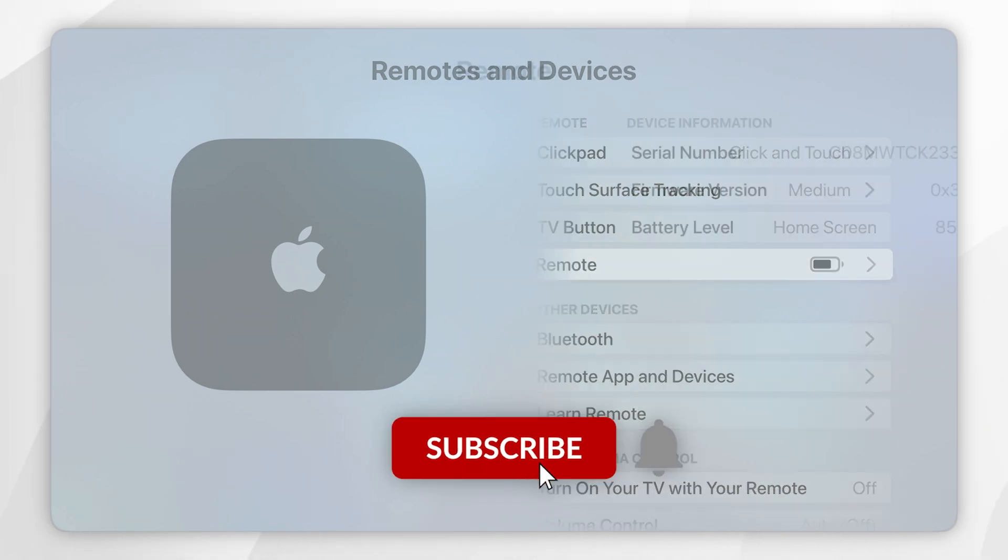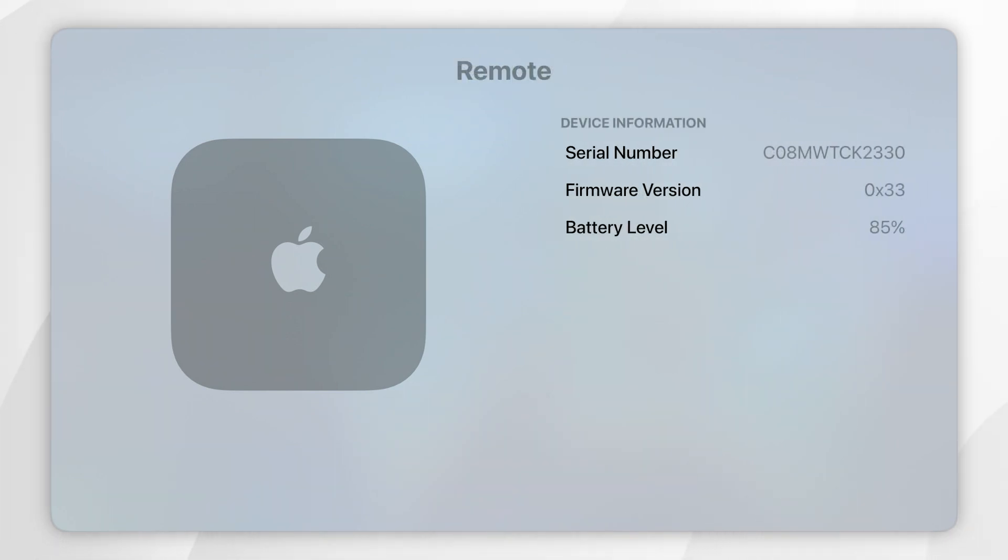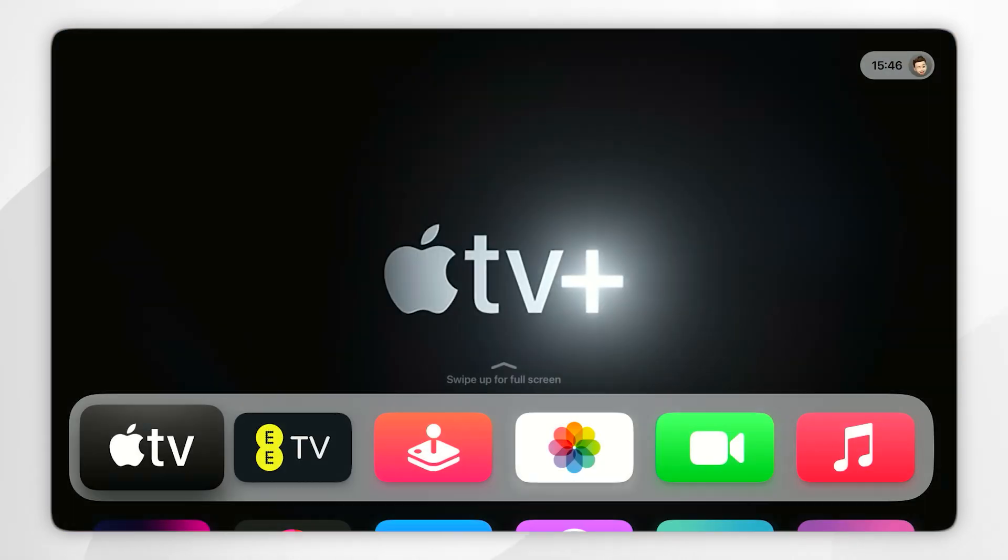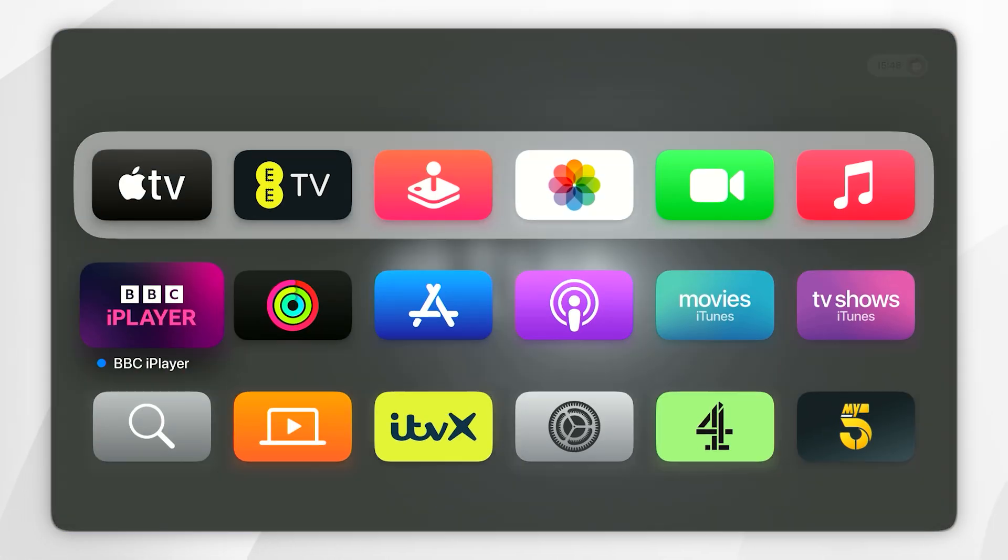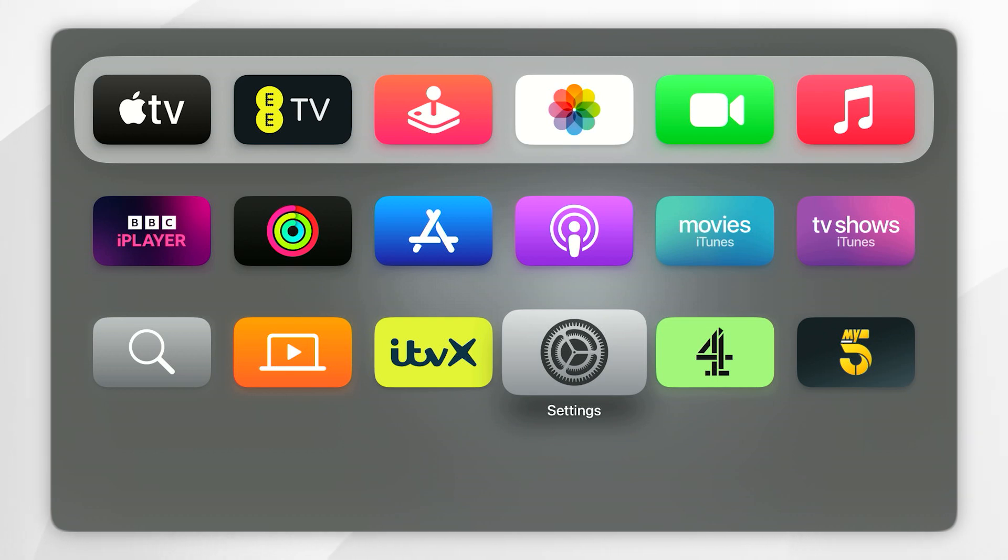In today's video I'm going to show you how to check and update your Apple TV remote firmware. The first thing we need to do is to open the settings application on your Apple TV.